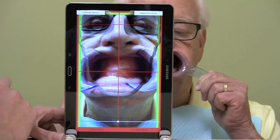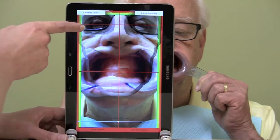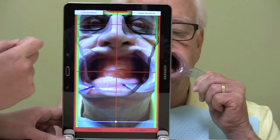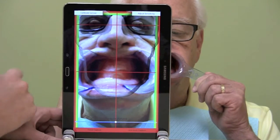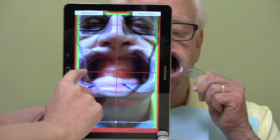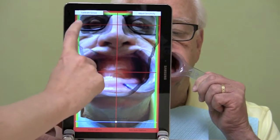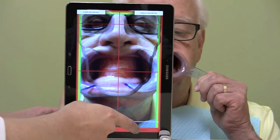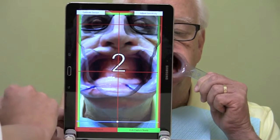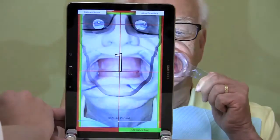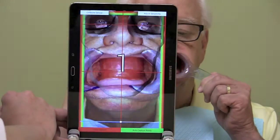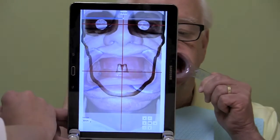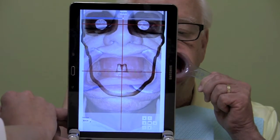Now we have Bob in place. His eyes are in the eye circles, the midline is in the patient's midline in the middle of the rim, and the horizontal lines are also even with both of his eyes. We're going to go ahead and click Capture, and now we have the information we need to go to the next step.